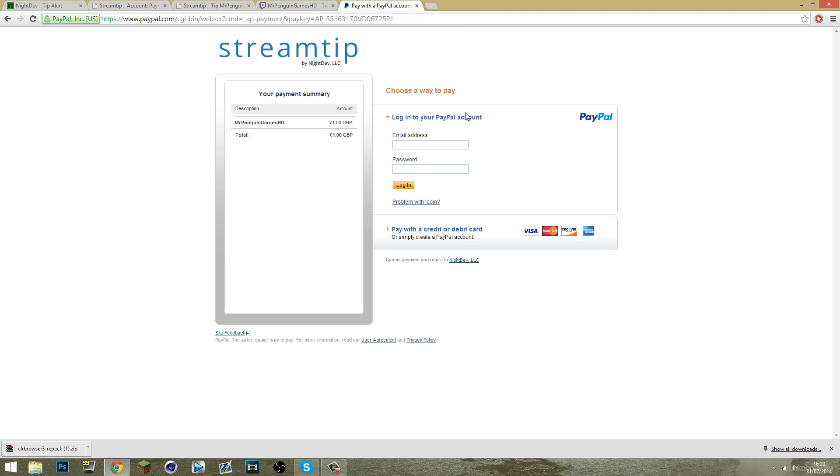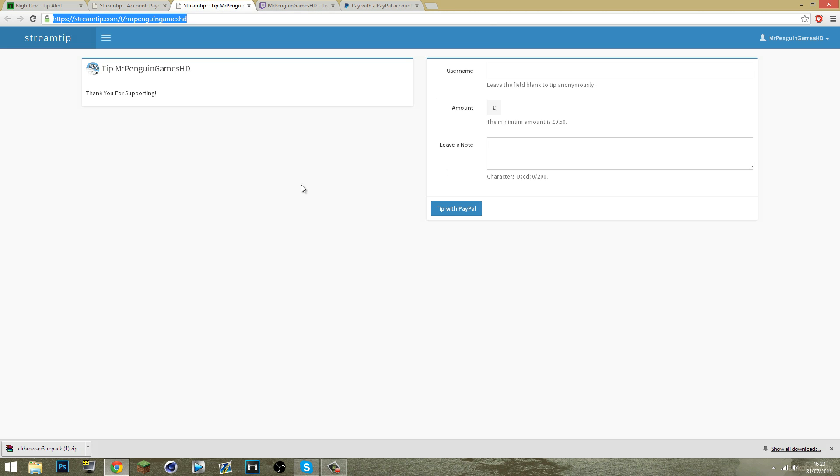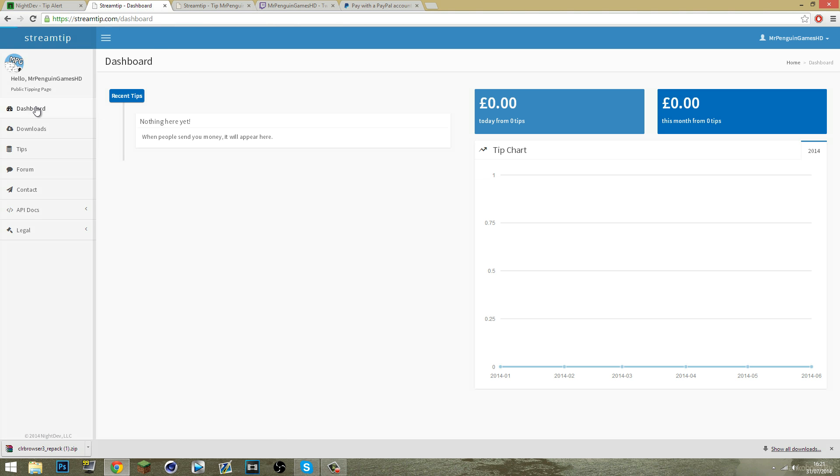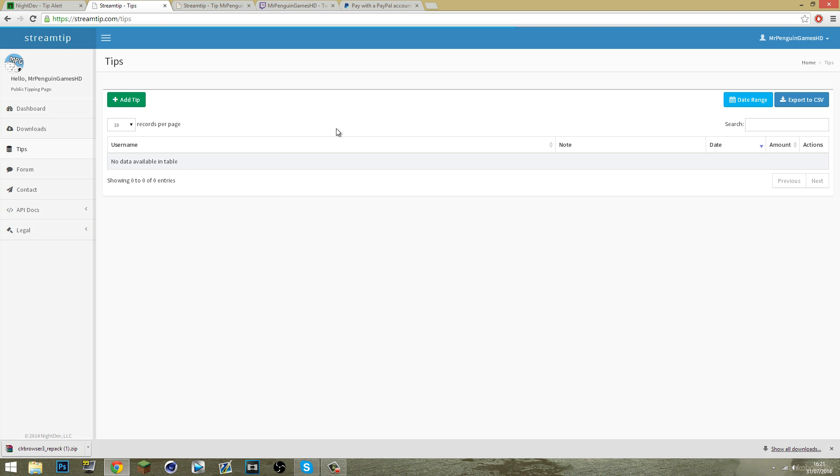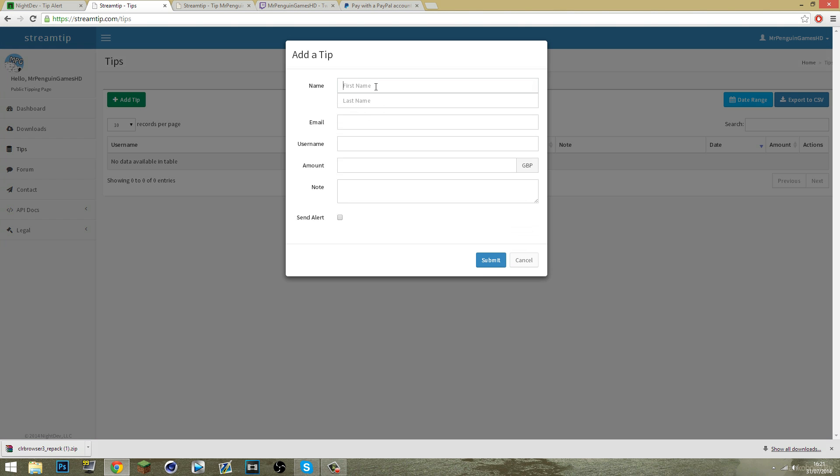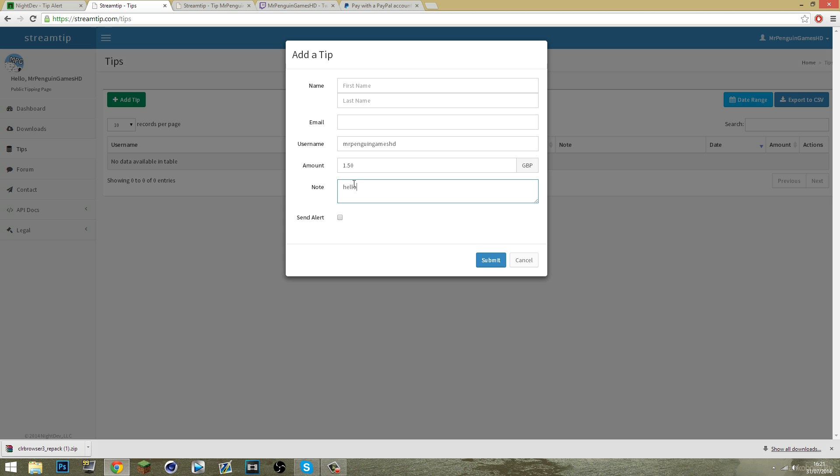Once they've sent that donation, it will come up something like this. So if you go to your dashboard, tips, you can add a tip. Let's just put a username, any amount you want to send, so let's say £1.50 and a note saying hello, send alert.